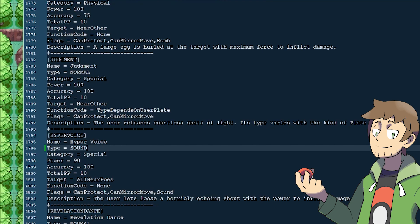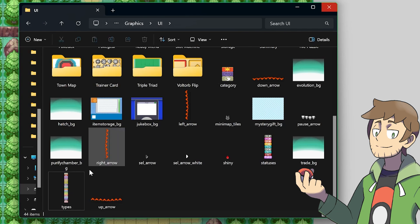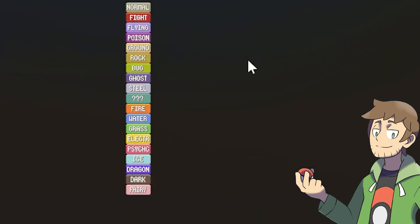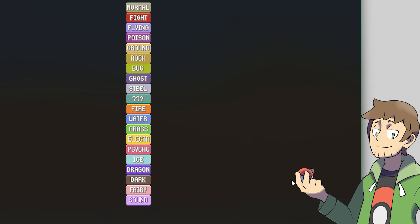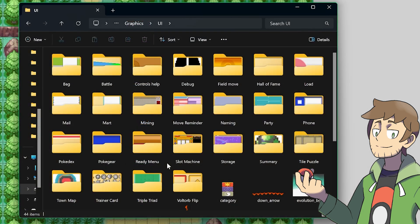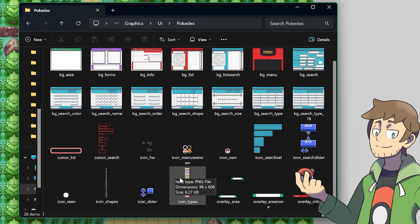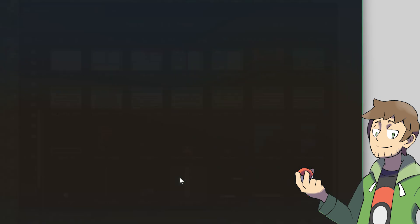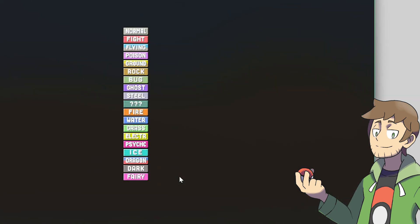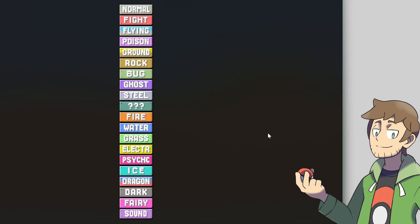So now that we've got Sound as a type defined in the PBS, and we've got Pokemon with Sound type and Moves with Sound type, let's go in and modify those images real quick to add Sound type. We talked about this earlier, but the first place that we should add Sound type is in the Graphics UI to the bottom of the Types graphic. I've gone ahead and made my own version here with Sound at the bottom, so now index 19 will be Sound type.